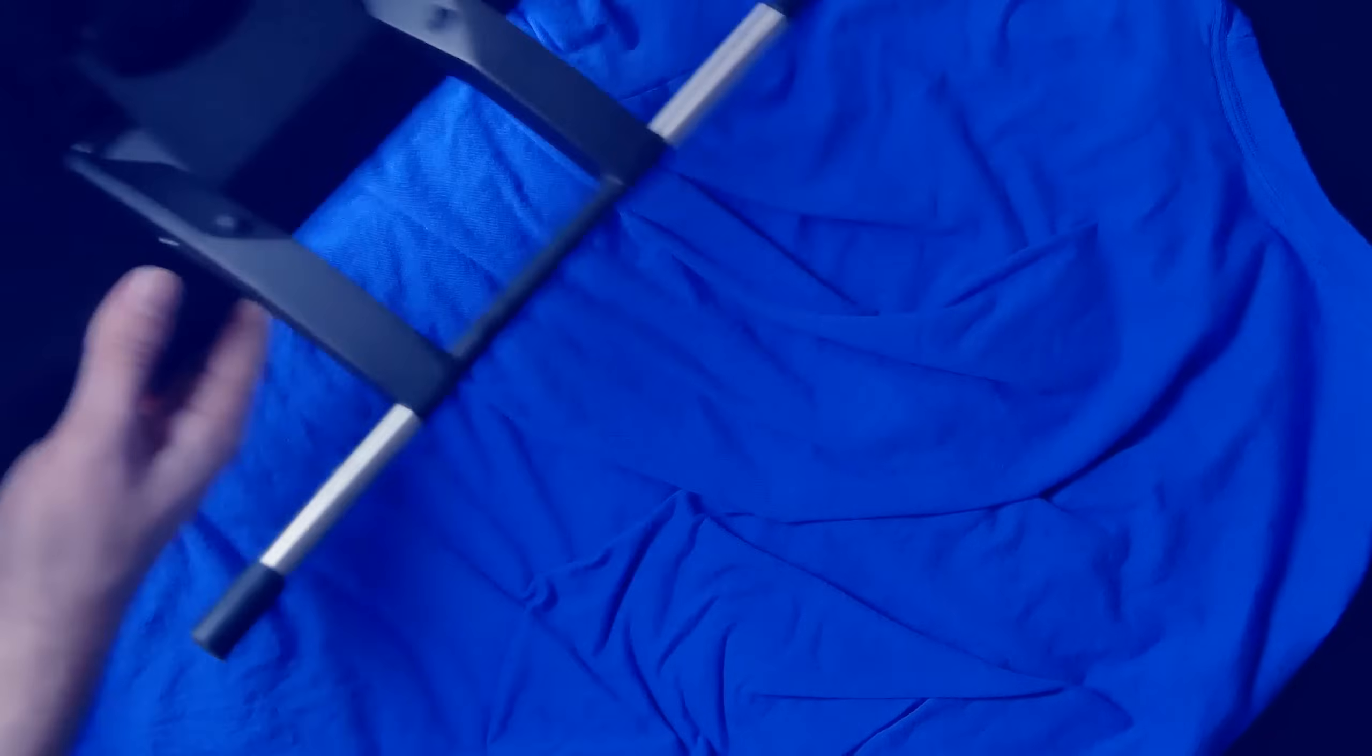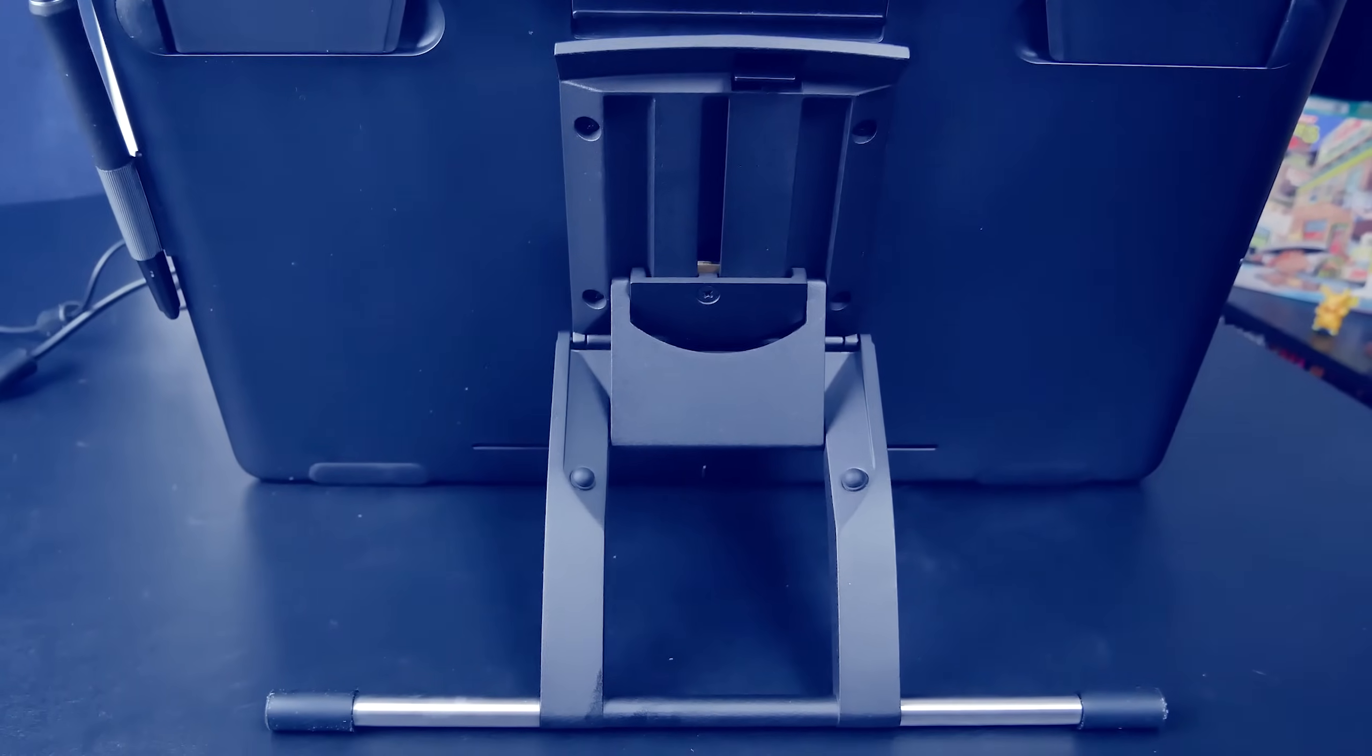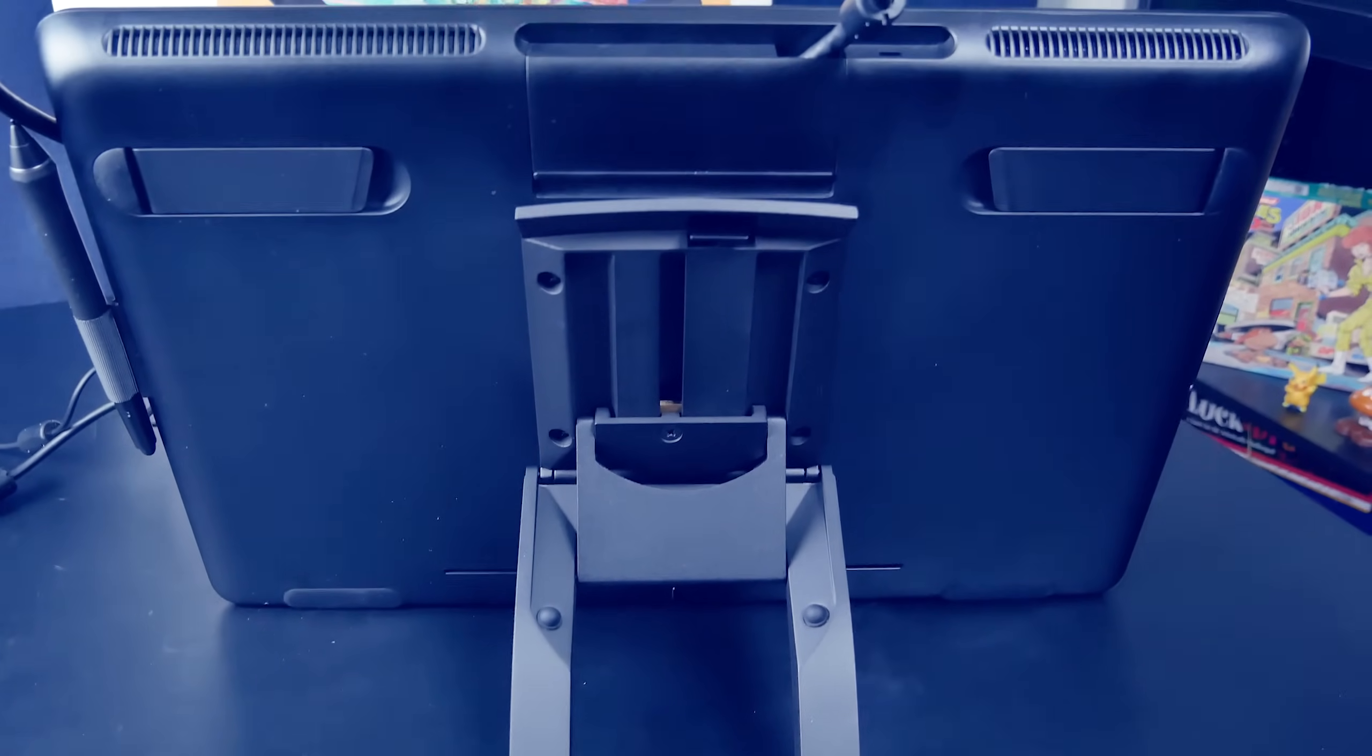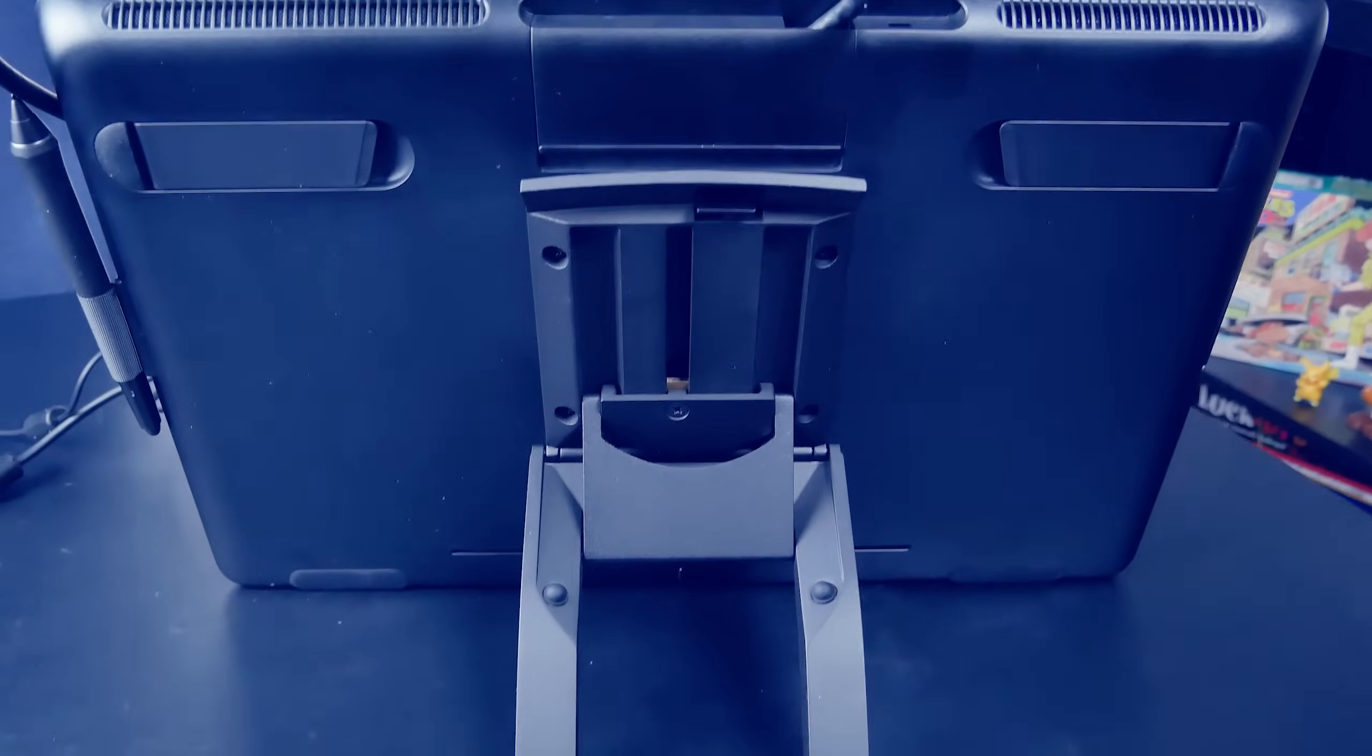So now we can go ahead and just set it on its feet. Here's how it looks from the back side attached to the Cintiq.